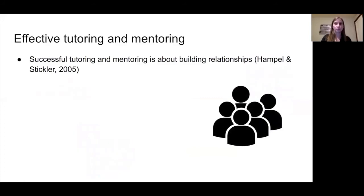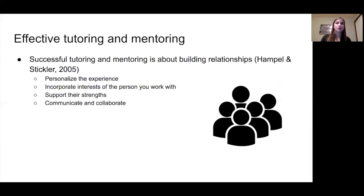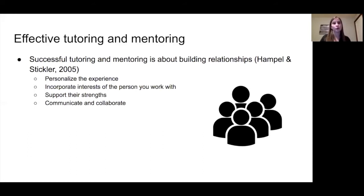The number one thing in establishing effective tutoring and mentoring relationships is thinking about how to build relationships. You want to personalize the experience, incorporate the interests of the person you're working with, support their strengths, and continuously communicate and collaborate. Whether you are a mentor working with a mentee, or working with a tutor who will be working with your students, make sure they make an effort to get to know the people they're working with to get the best results possible.